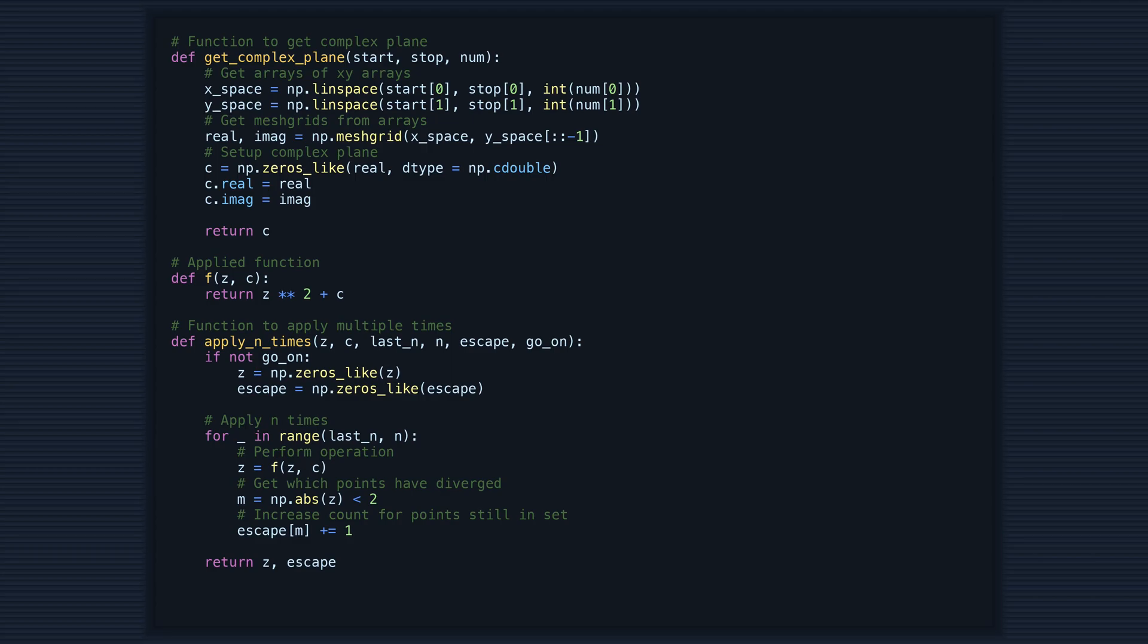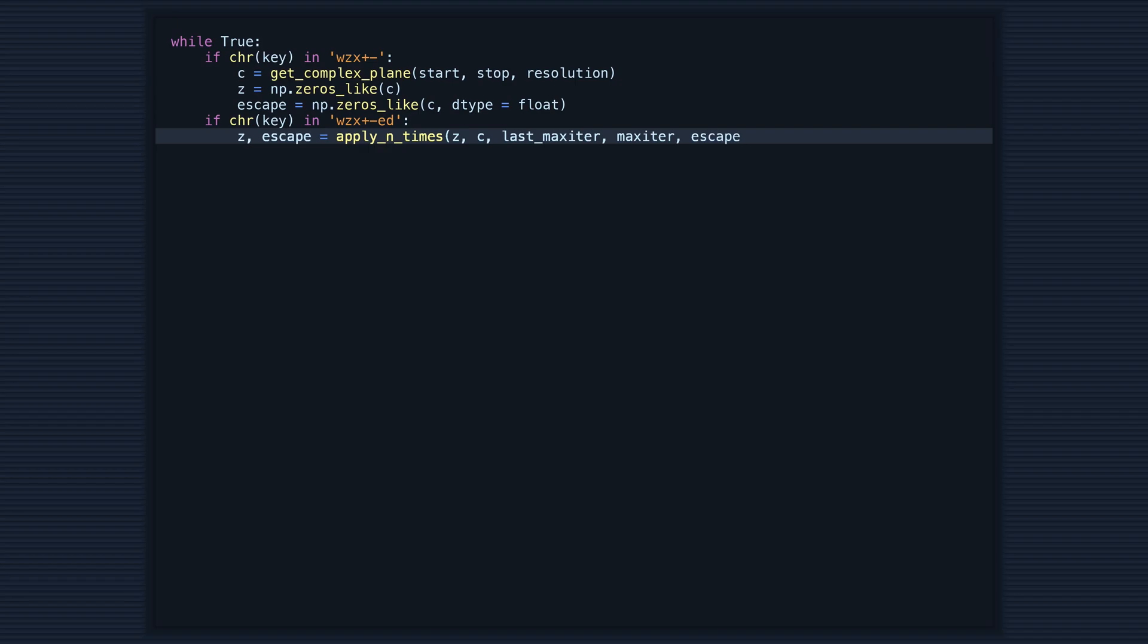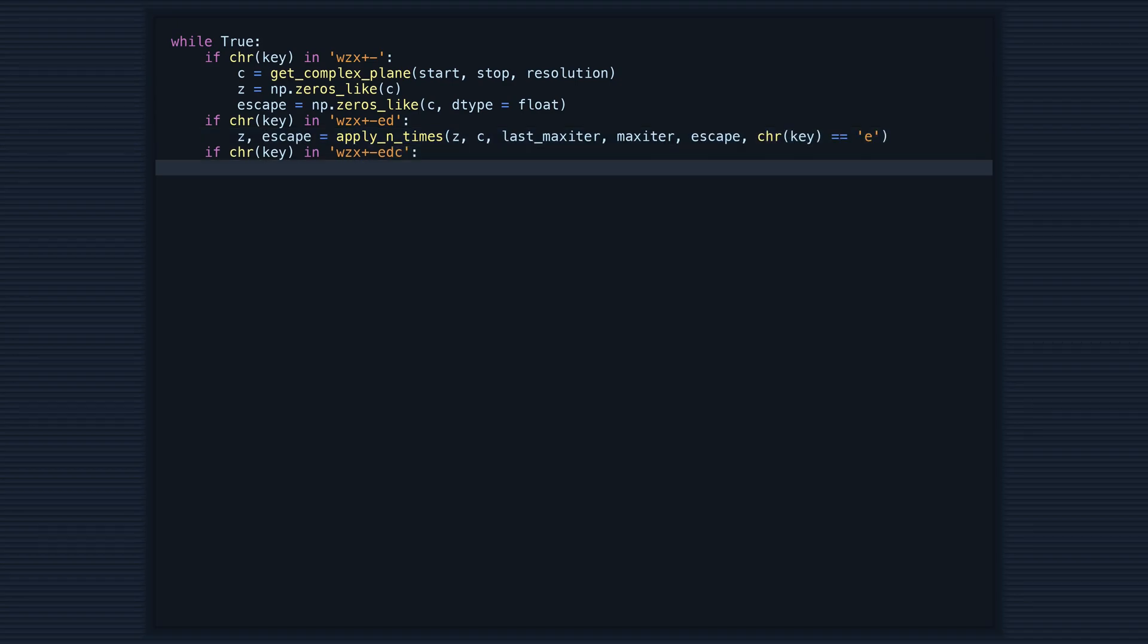This function is slightly different from the one we looked at before. This means that we can start with our initial set values and escape counts, and call the function with an increase each time to update our values and escape counts.